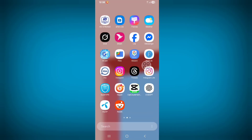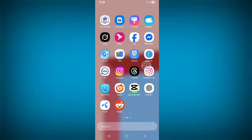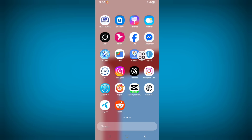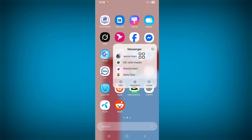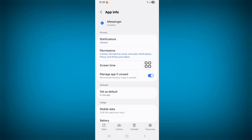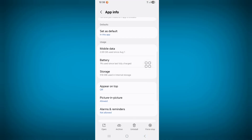Now find Messenger and long press on the Messenger app. Click on the 'i' button or App Info. Now scroll down and click on Storage.